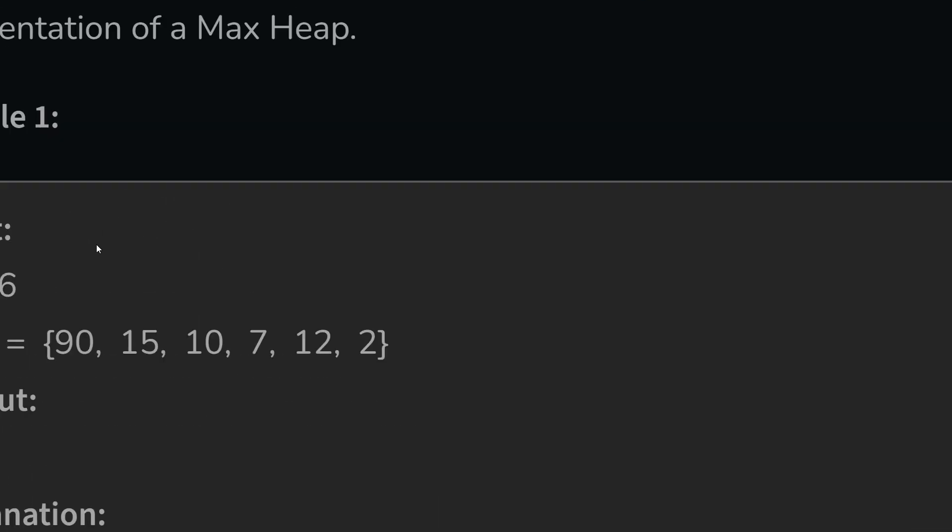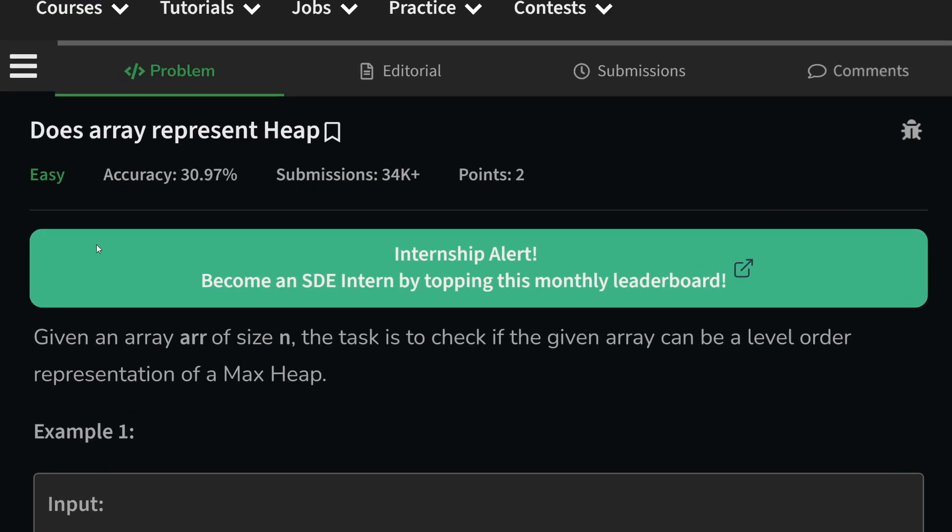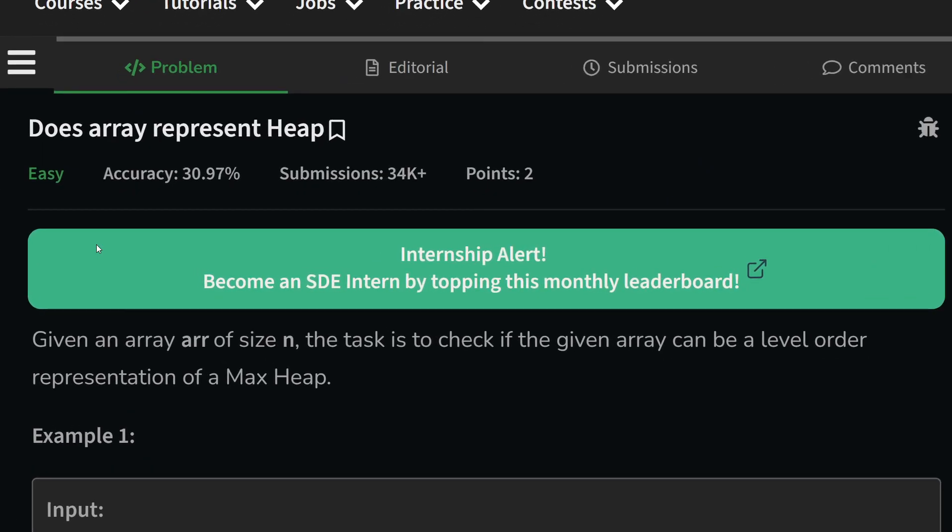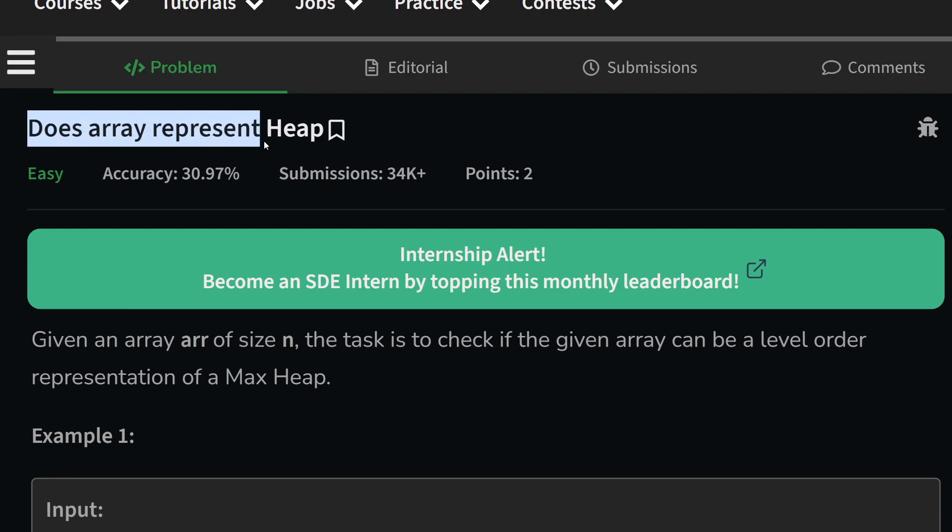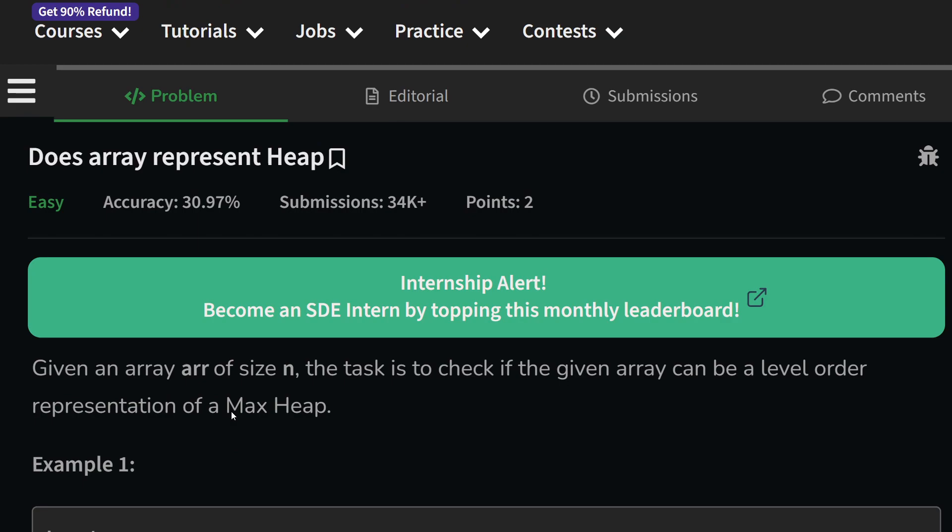Hi everyone, I hope you are doing well. In this video we are going to discuss Geeks for Geeks problem of the day and today's problem is does array represent heap and it is an easy level problem.